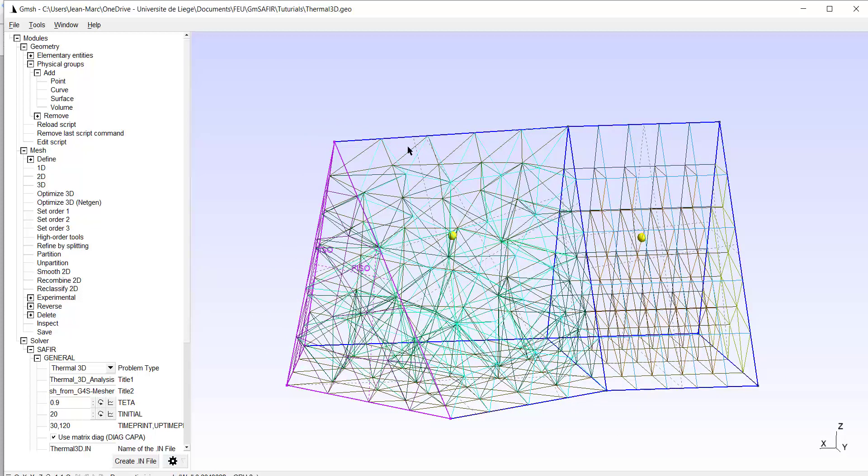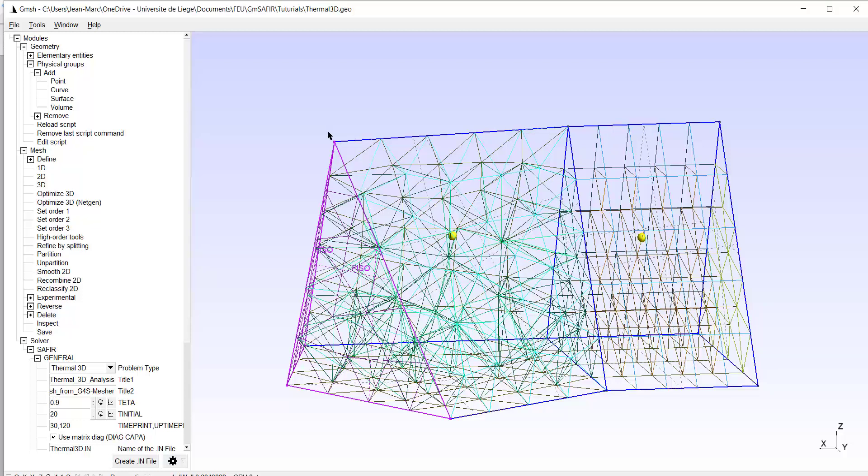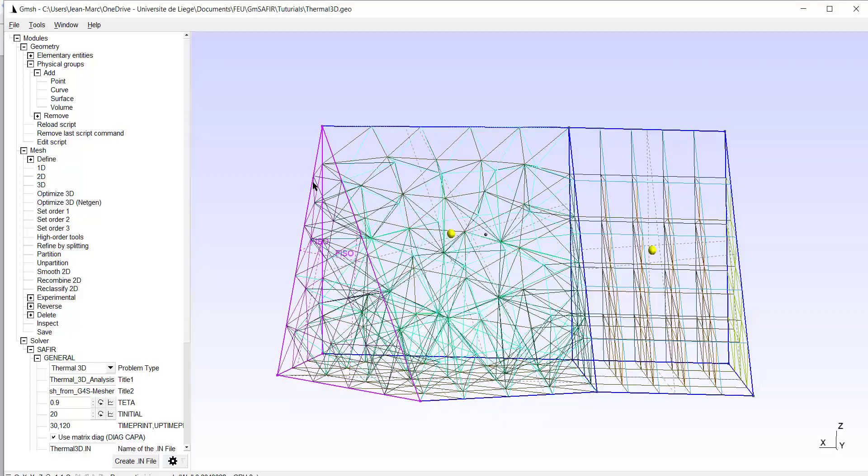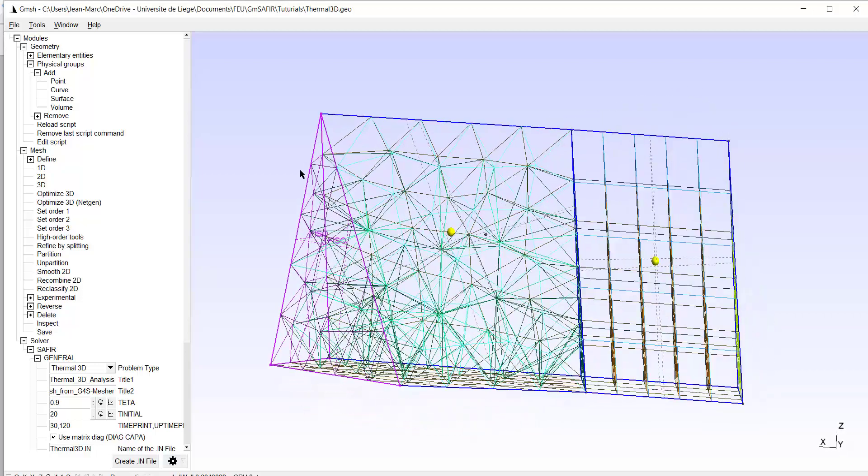And you remember, I was using, for the fourth coordinate of the point, the value 0.2. And here I have, on this line, which is one meter long, I have one, two, three, four, five elements, each of them with a length of 0.2 meters. So that's OK. I can create the input file.